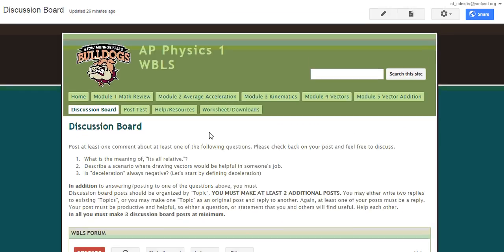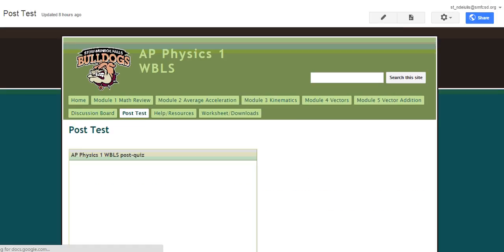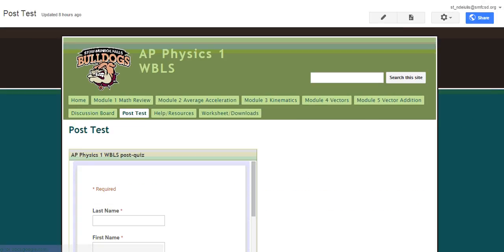All right. So then past the discussion board, I have a post test. That is going to be the only thing on that page, is going to be the post test. And that's going to be there, so please do that last.